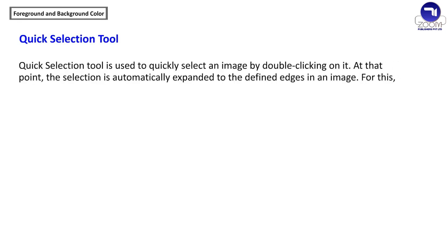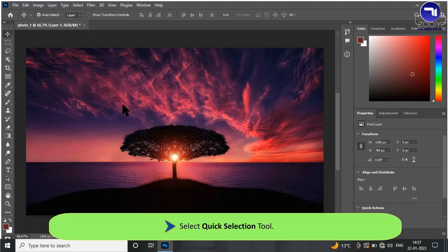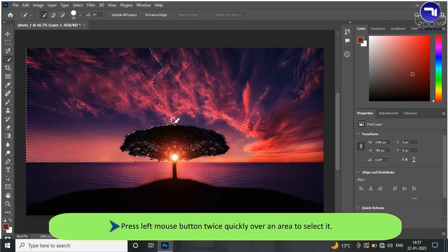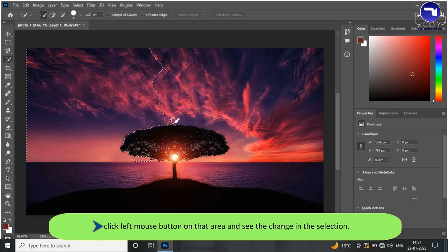The Quick Selection tool is used to quickly select an image by double-clicking on it. At that point, the selection is automatically expanded to the defined edges in an image. To use it, select the Quick Selection tool and press the left mouse button twice quickly over an area to select it. To add more area of an image to the selection, click the left mouse button on that area and see the change in the selection.